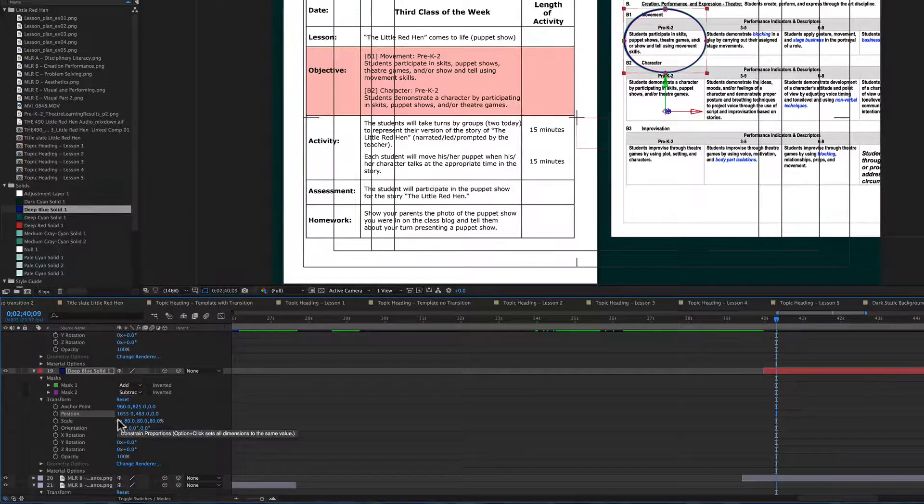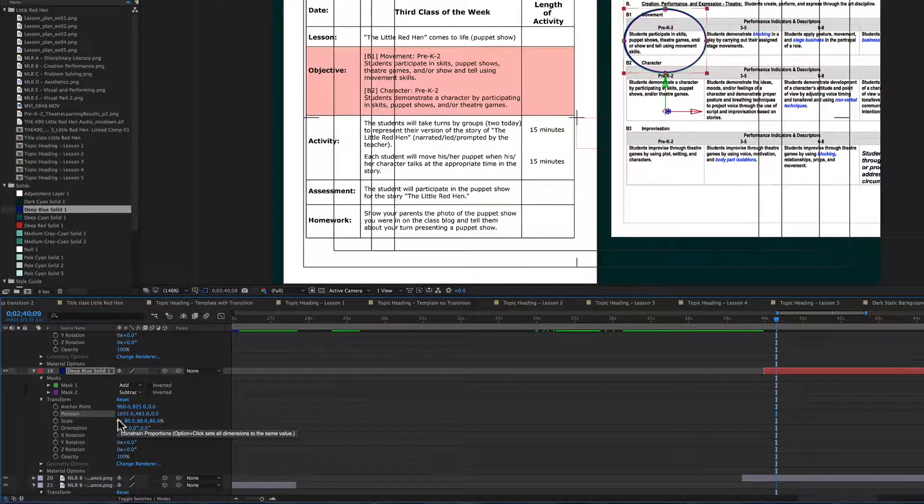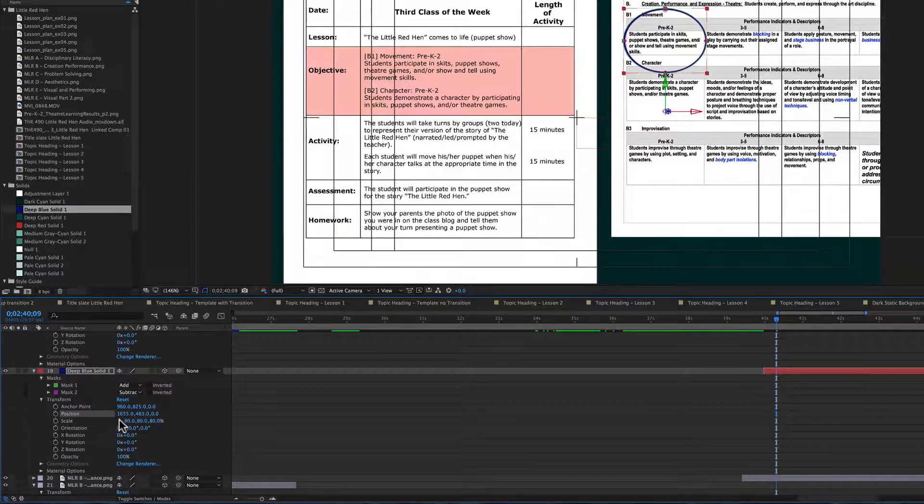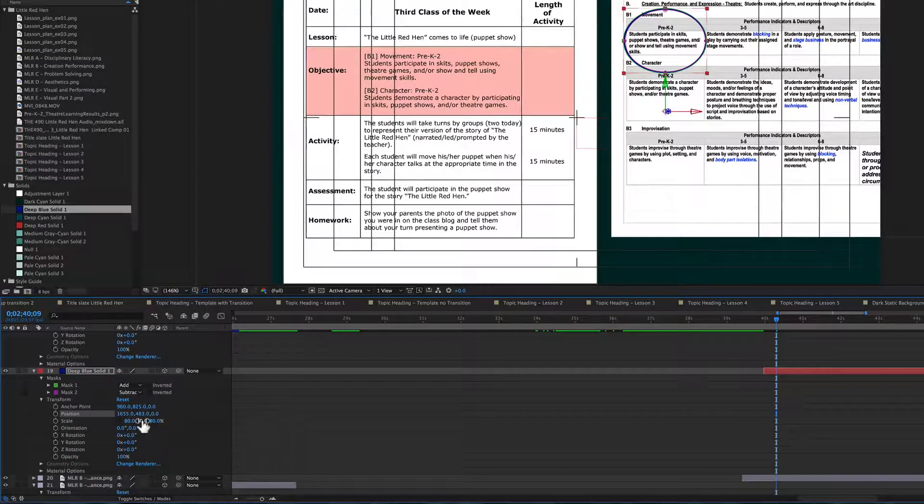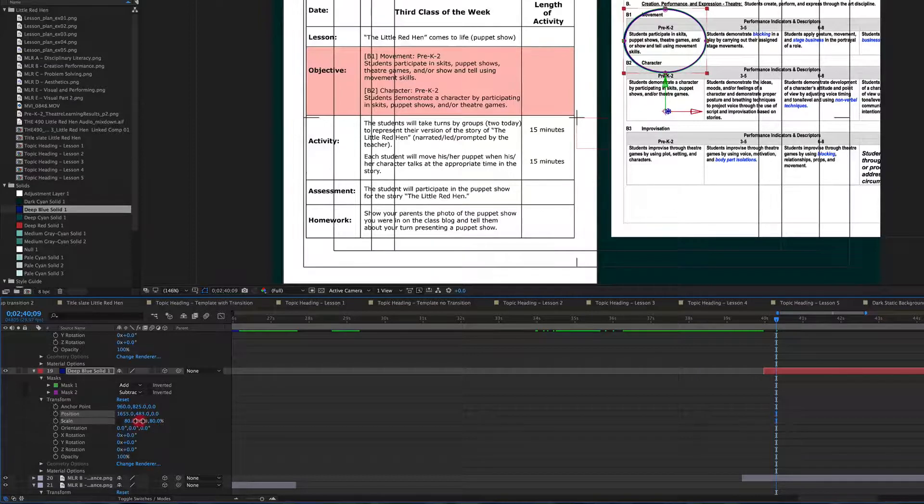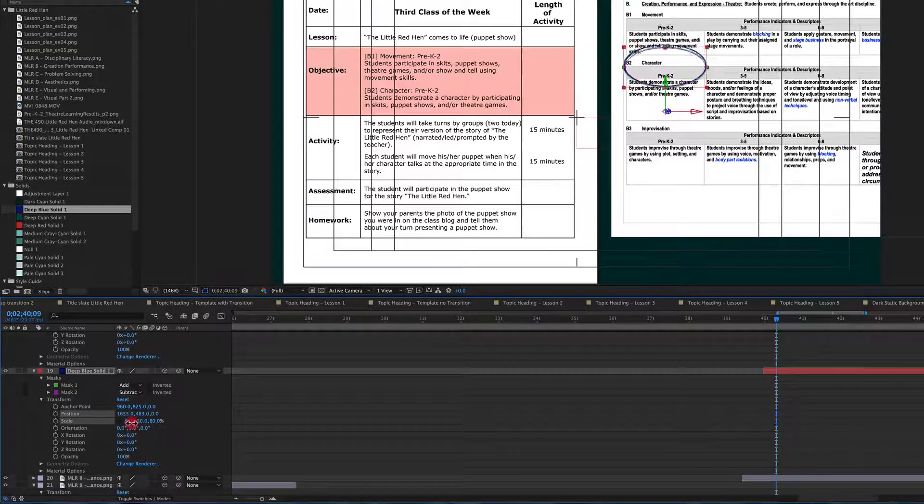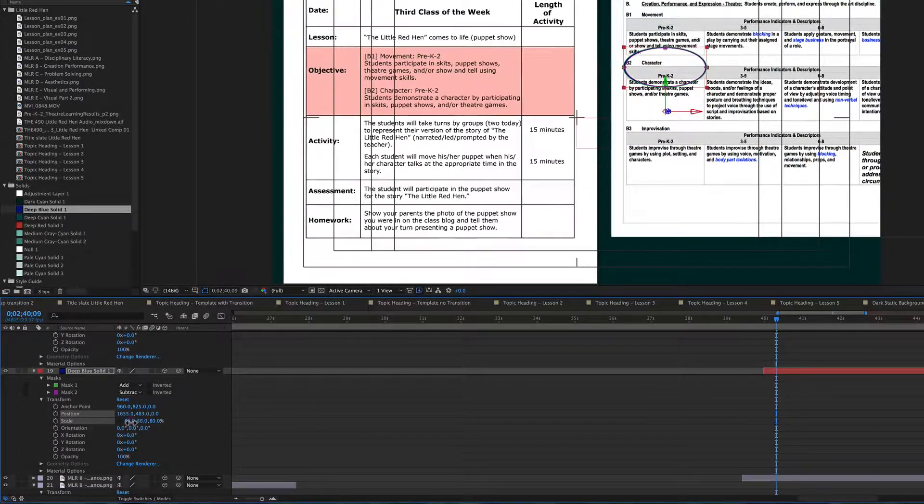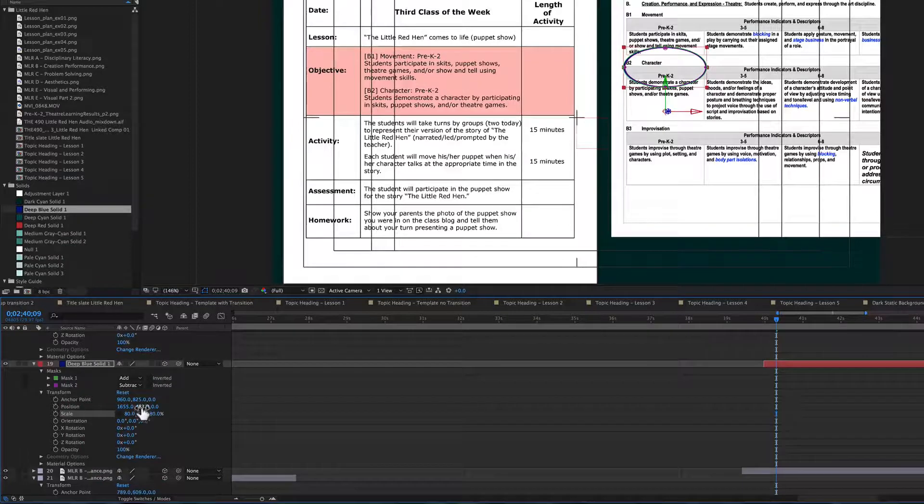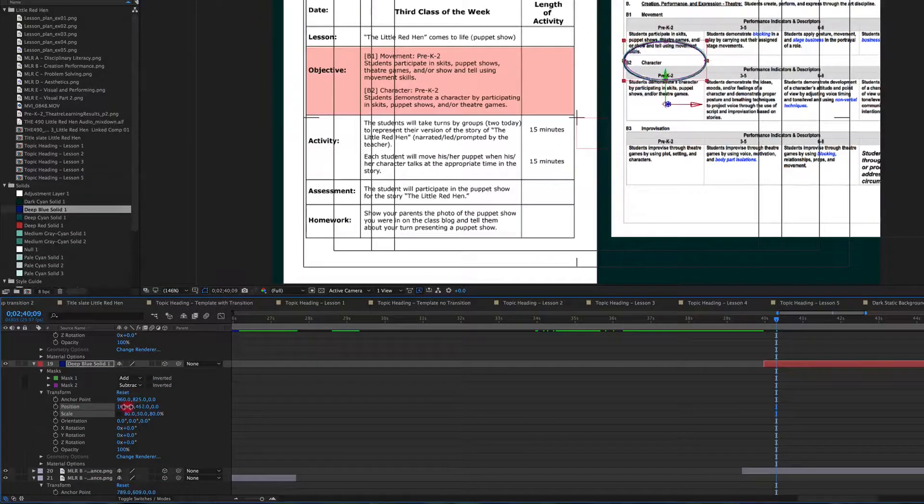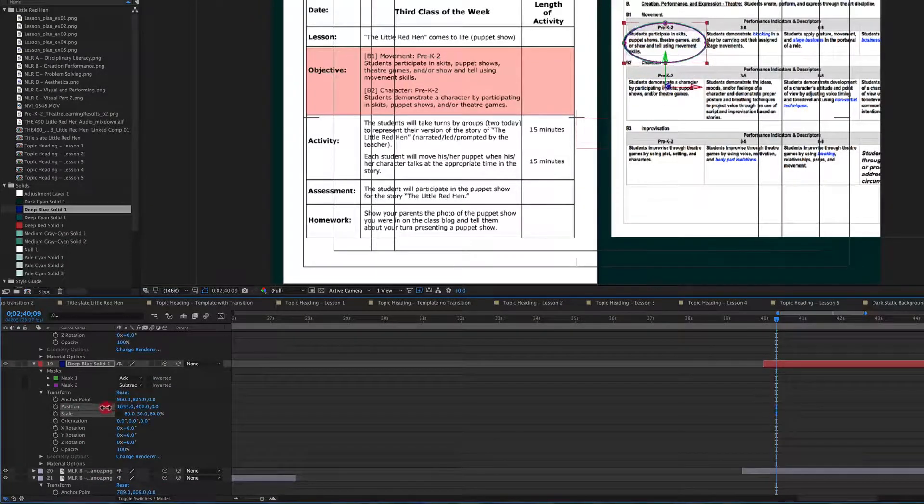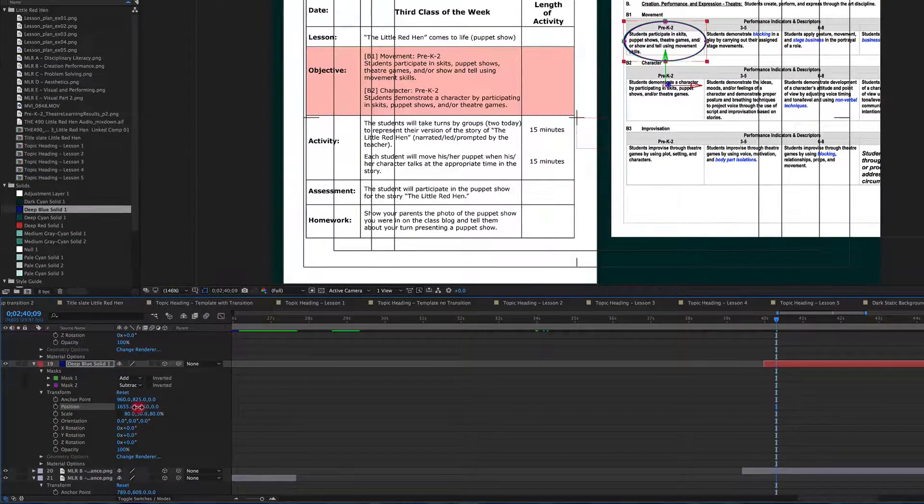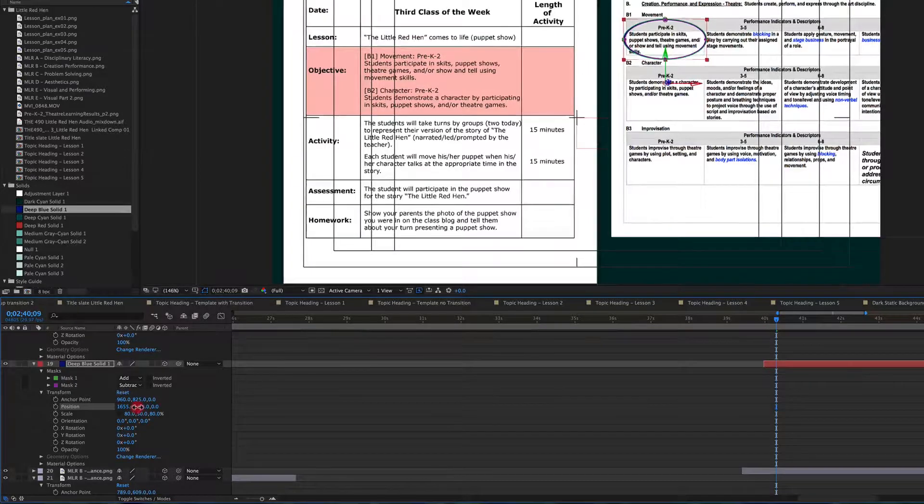Which means that we're going to deselect the little chain that will constrain the proportions. And now we're going to sort of squish it that way and slide it over.